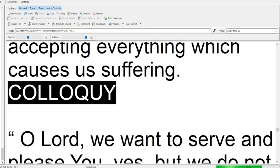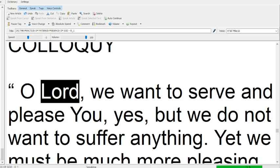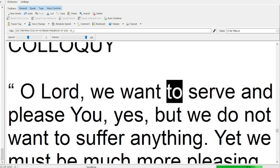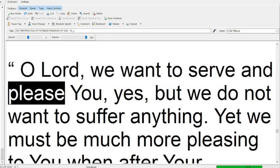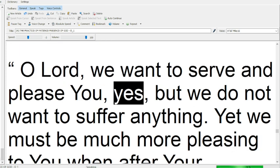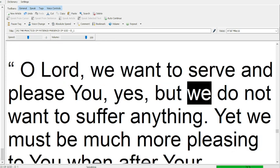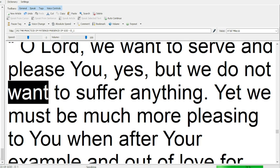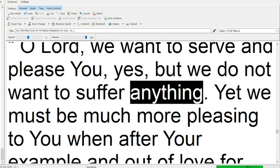Colloquy. O Lord, we want to serve and please you, yes, but we do not want to suffer anything.